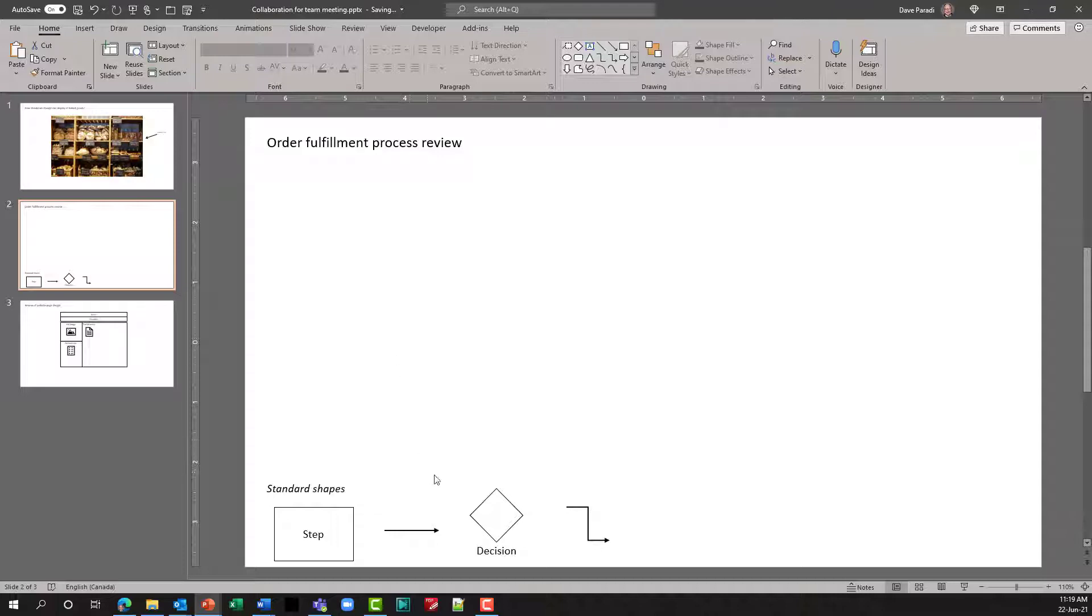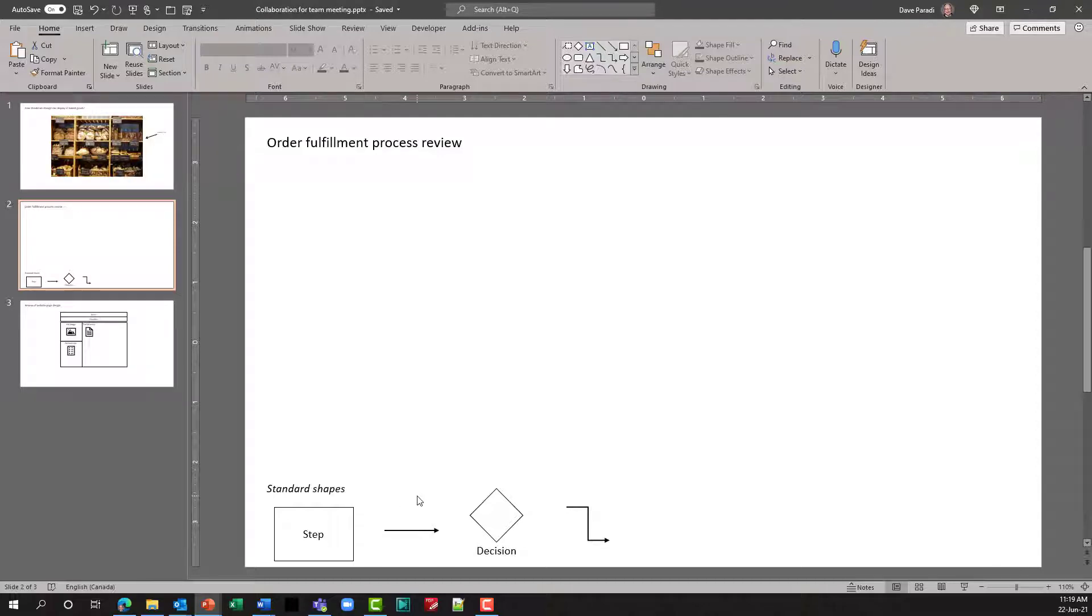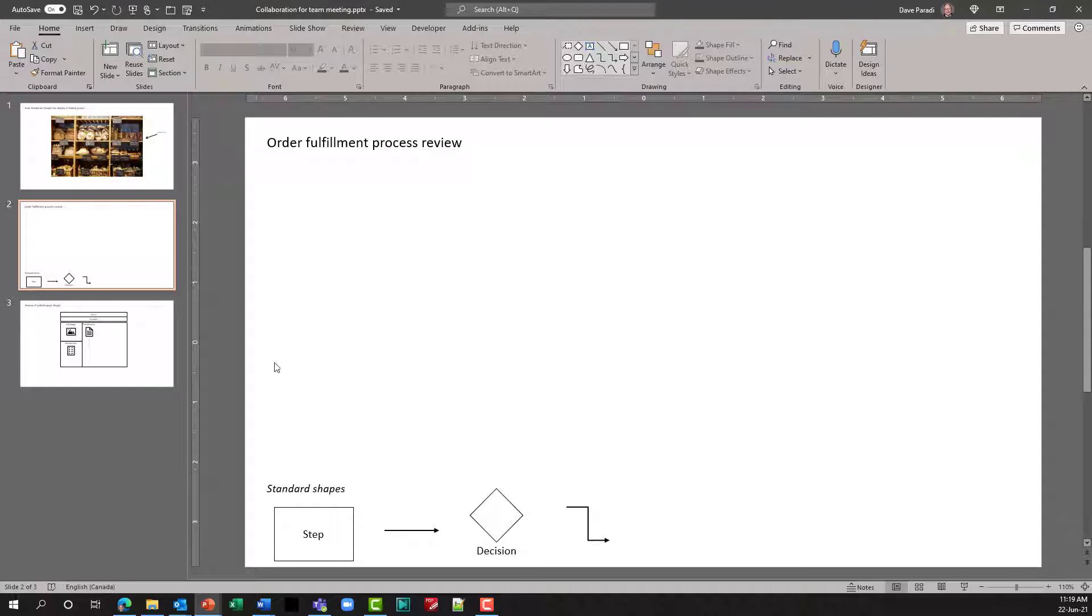Notice what I've done here at the bottom is I've added some standard shapes. When you are collaborating and people are using the web PowerPoint version, it is a lot easier to copy shapes than to draw new shapes. This also means that all of these shapes for steps, decisions, et cetera, are going to be standardized, making it easier for working with later on.